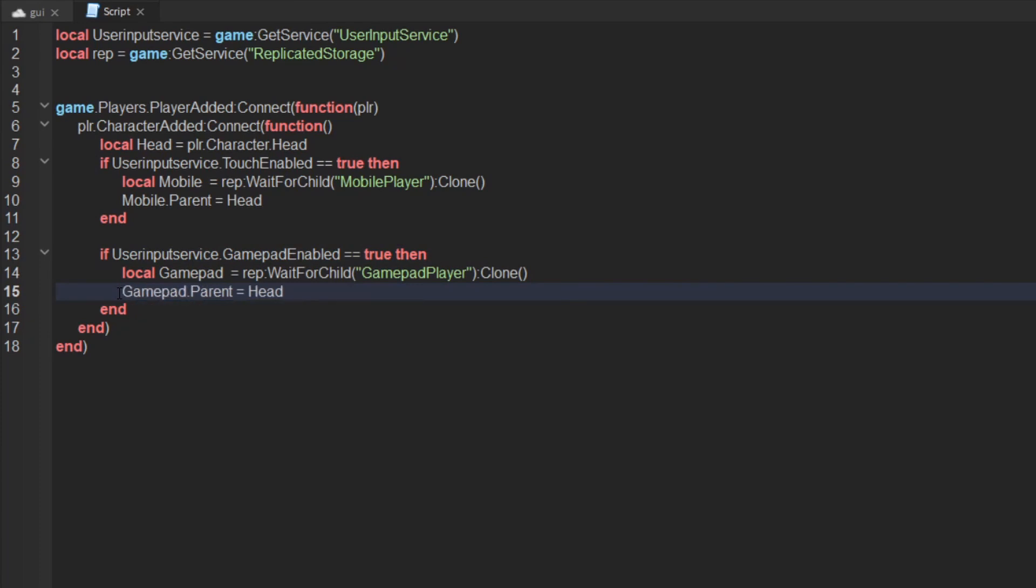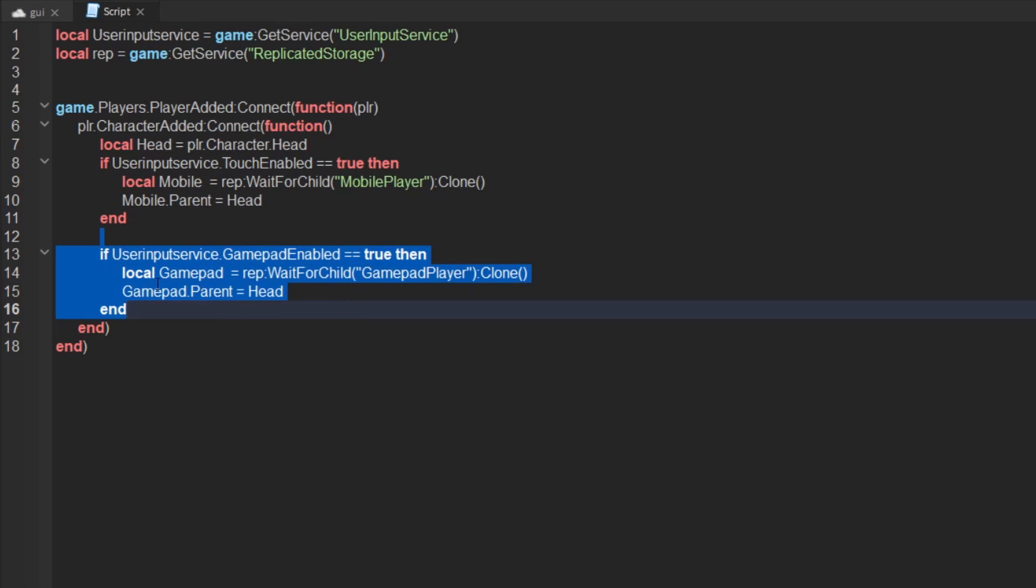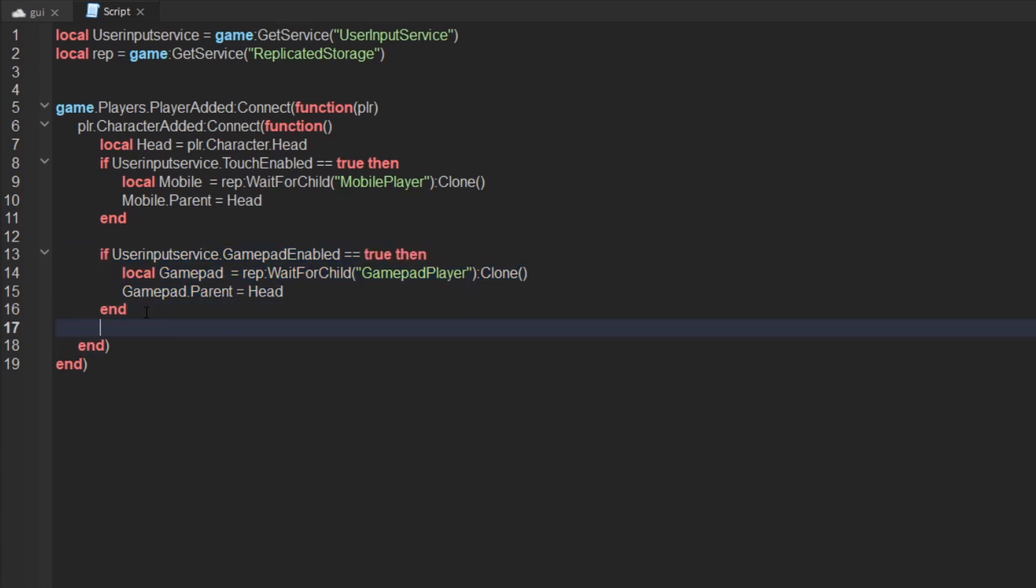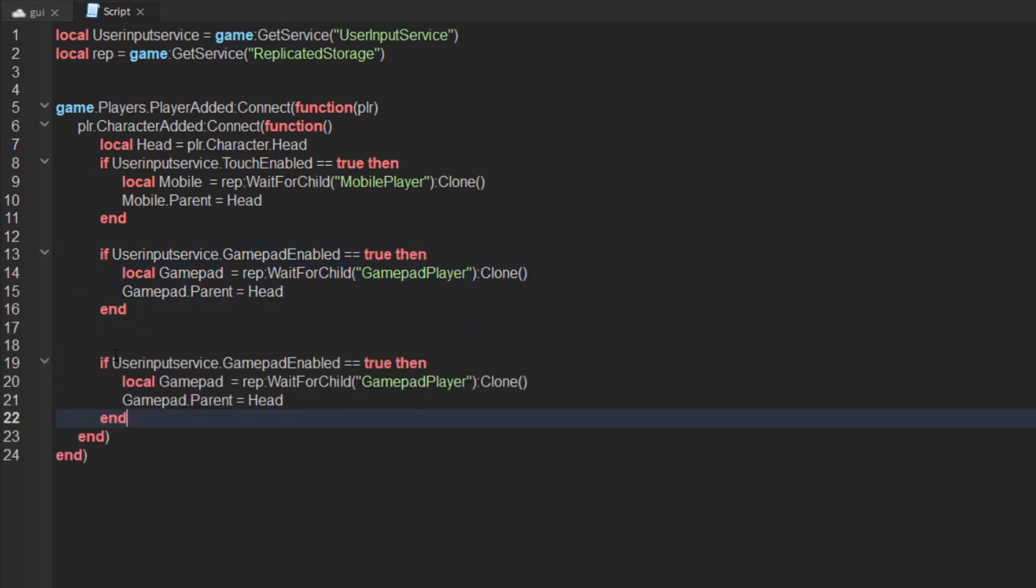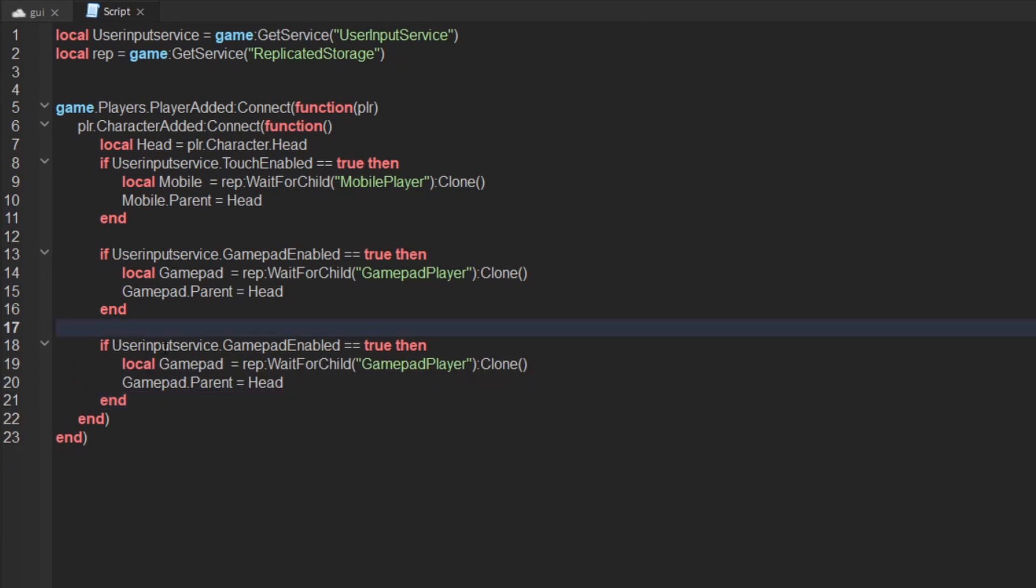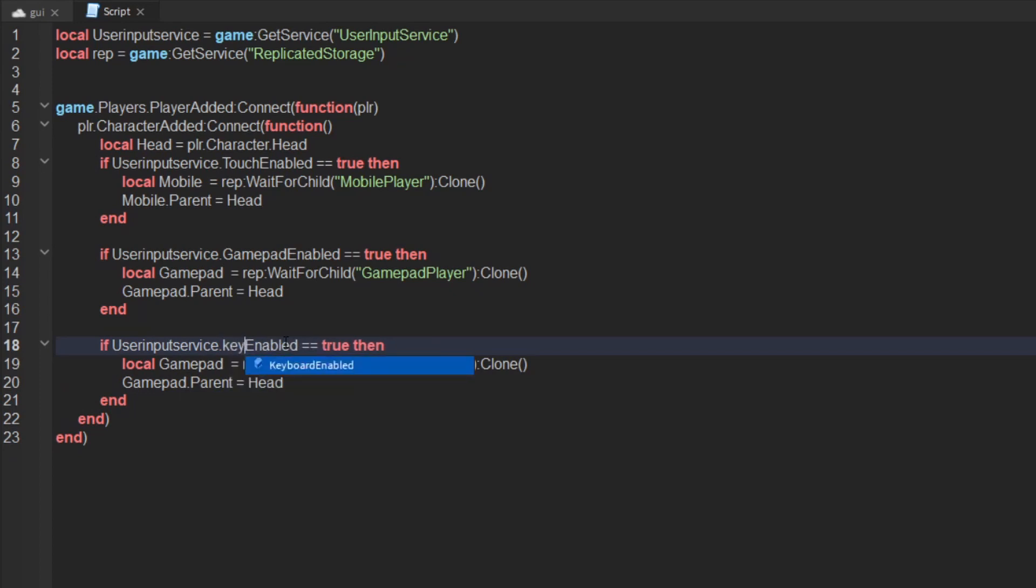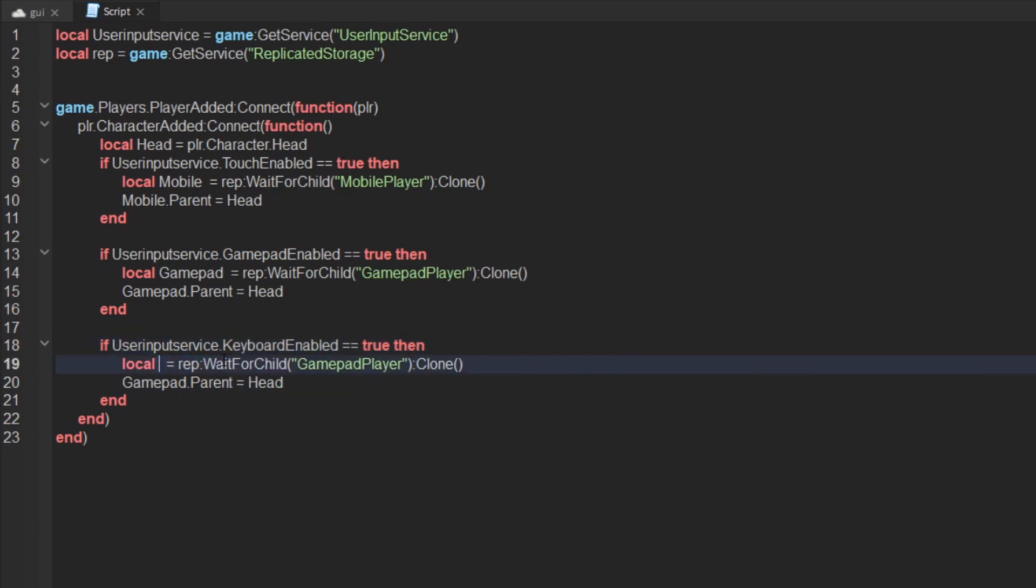And then we are going to do another if statement for keyboard enabled, so generally the most amount of players. Then we are going to say keyboard enabled.